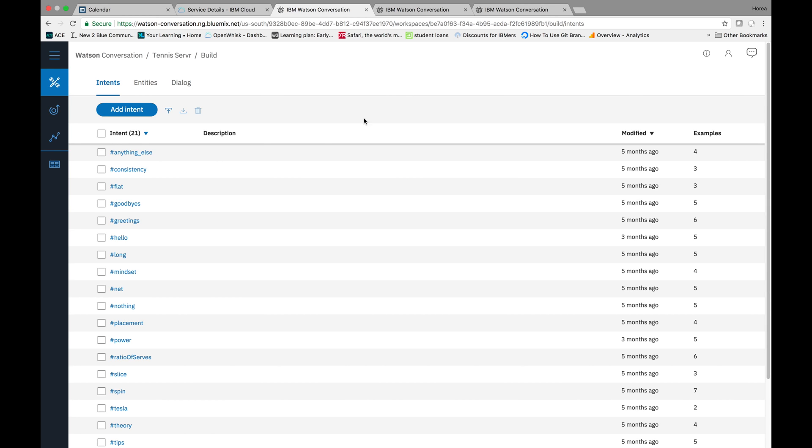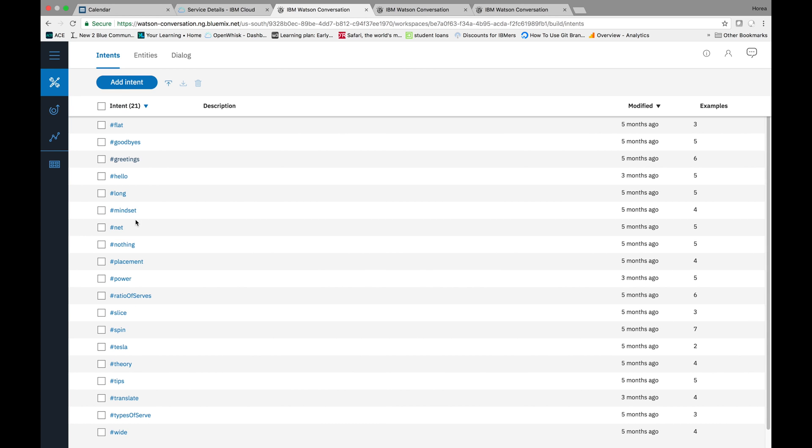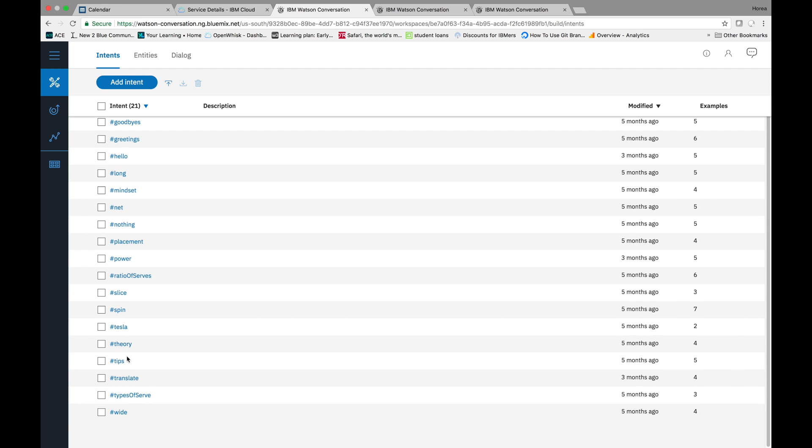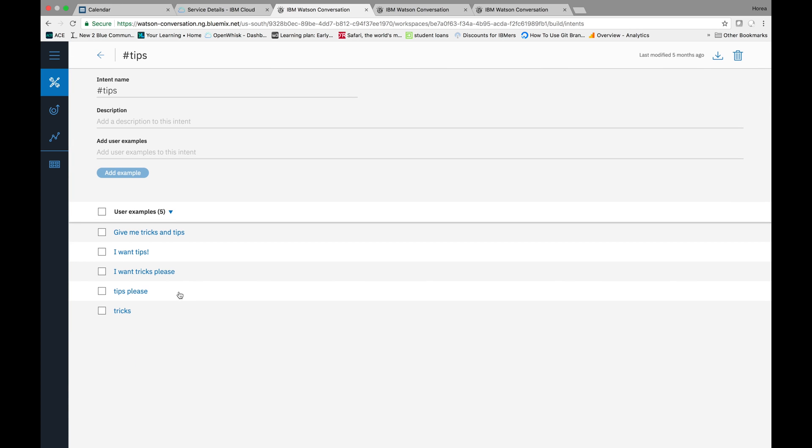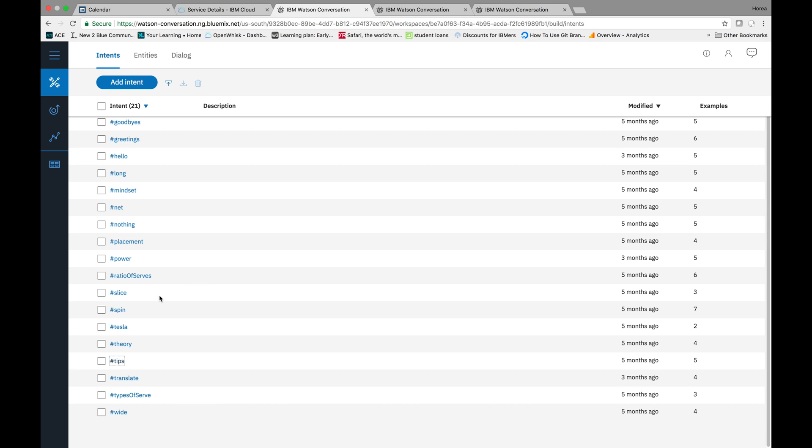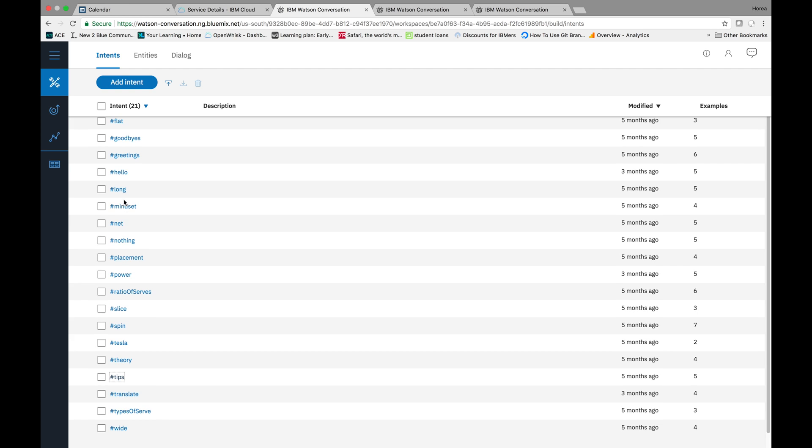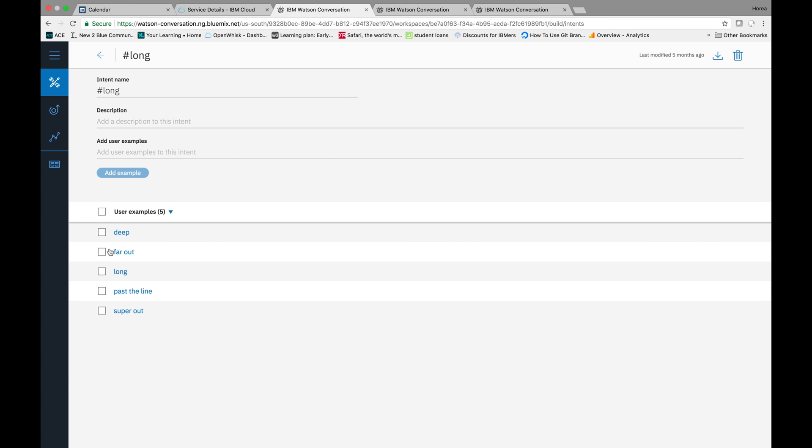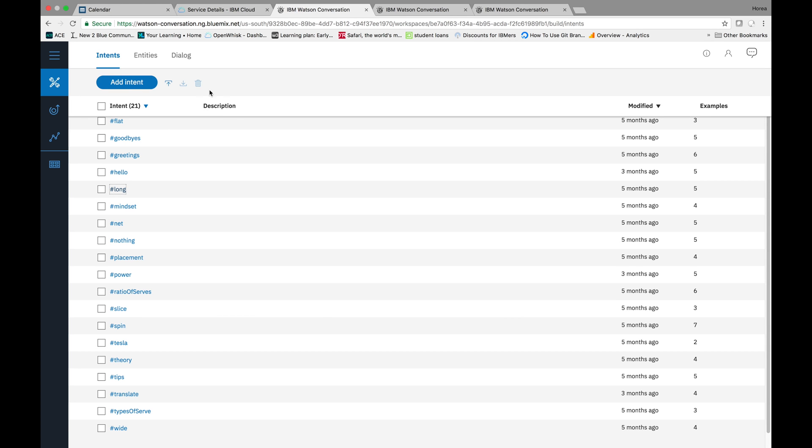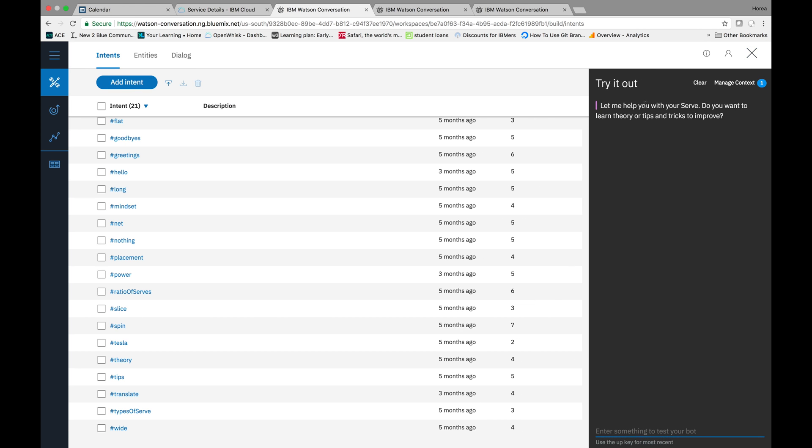So I'll go through the intents. Something like tips - you know, I want tips, I want tricks. And then something like long, which is you miss the serve long, deep, past the line, super out, far out. So enough of that, let's go straight into the conversation.